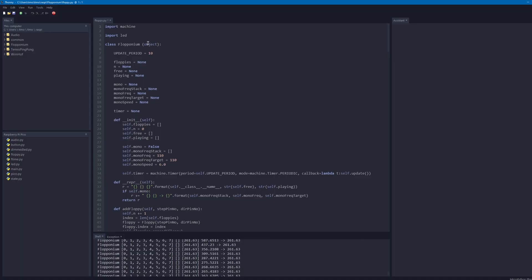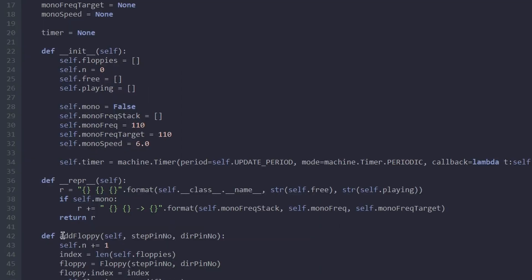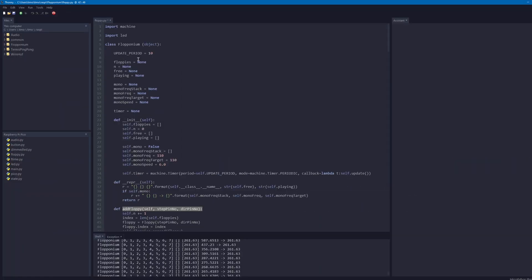As you can see I'm using MicroPython here to make things easy. Let's just browse through my code. This is the class Floponium — it manages a number of floppies. You can add floppies with this function here, and it manages two lists.